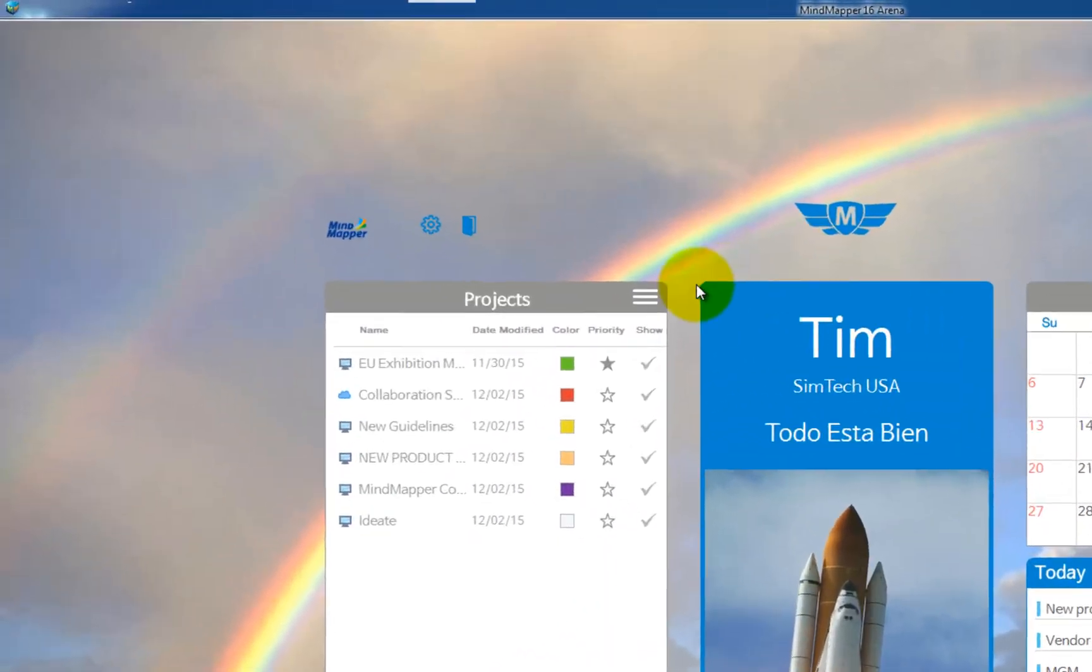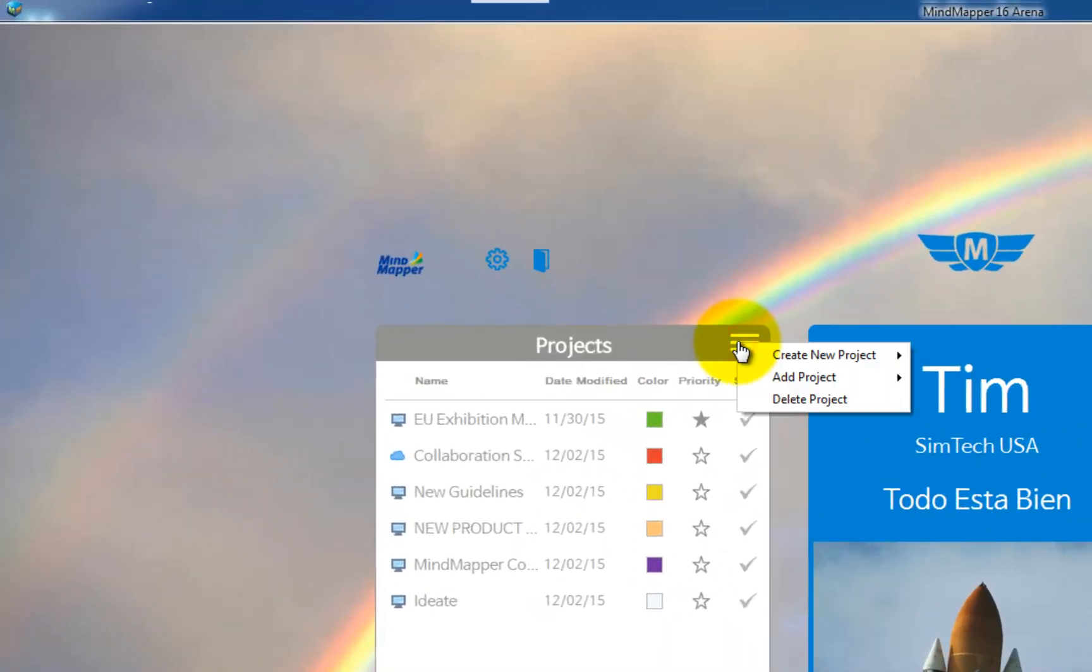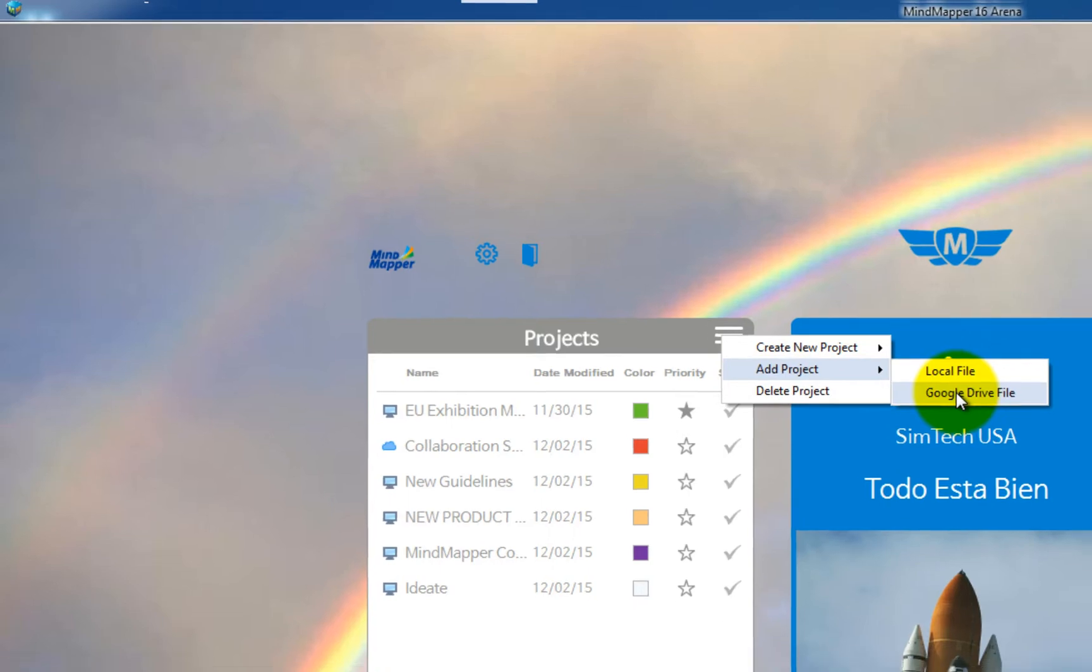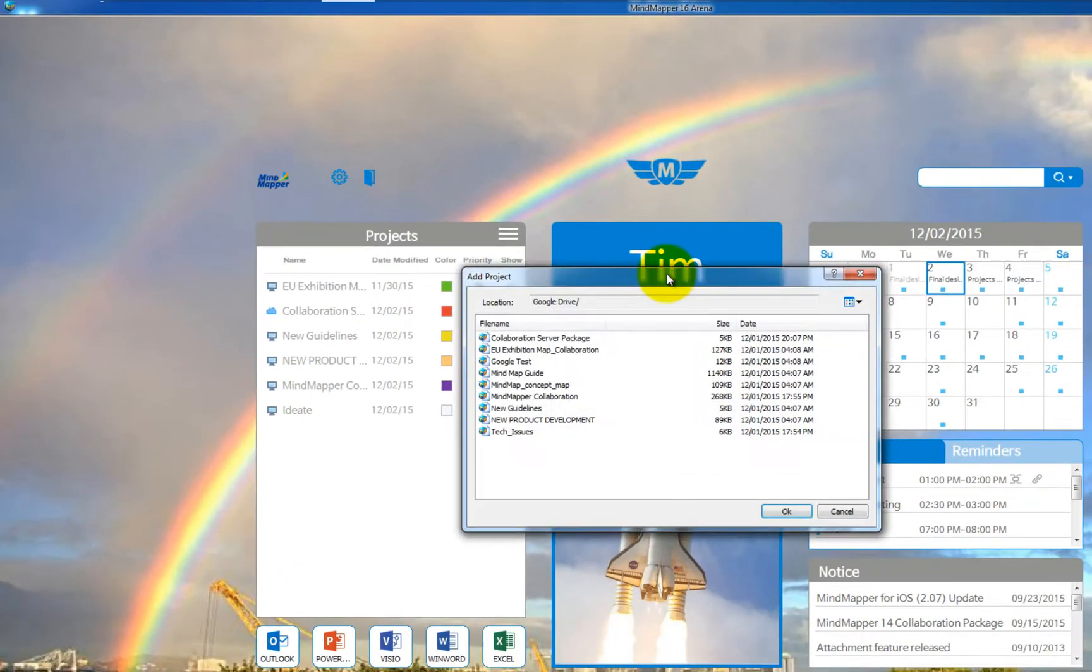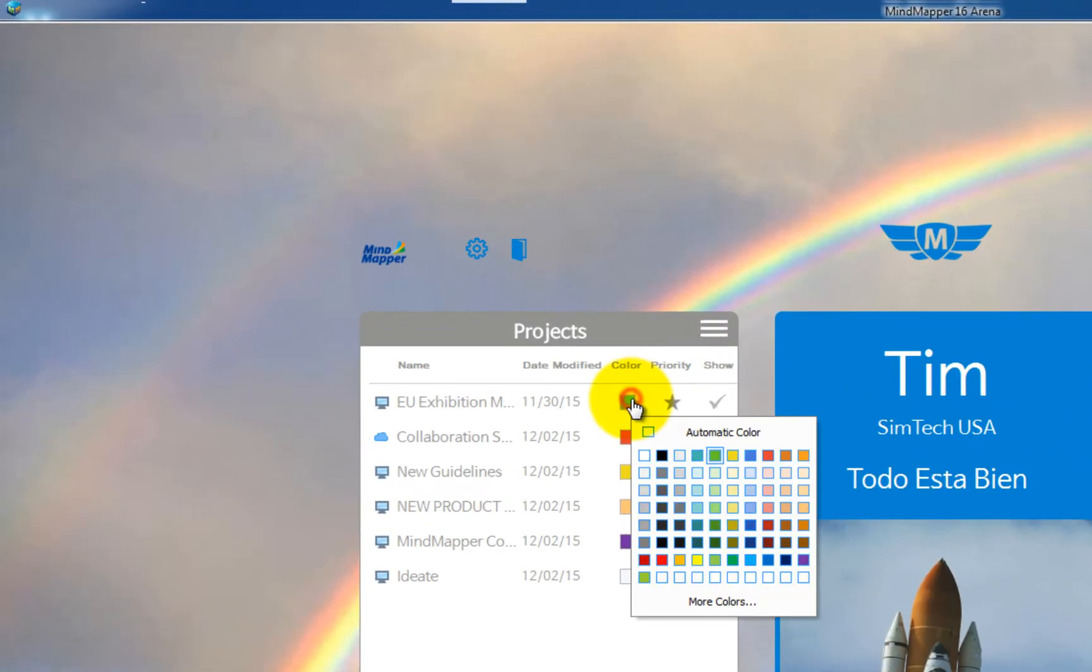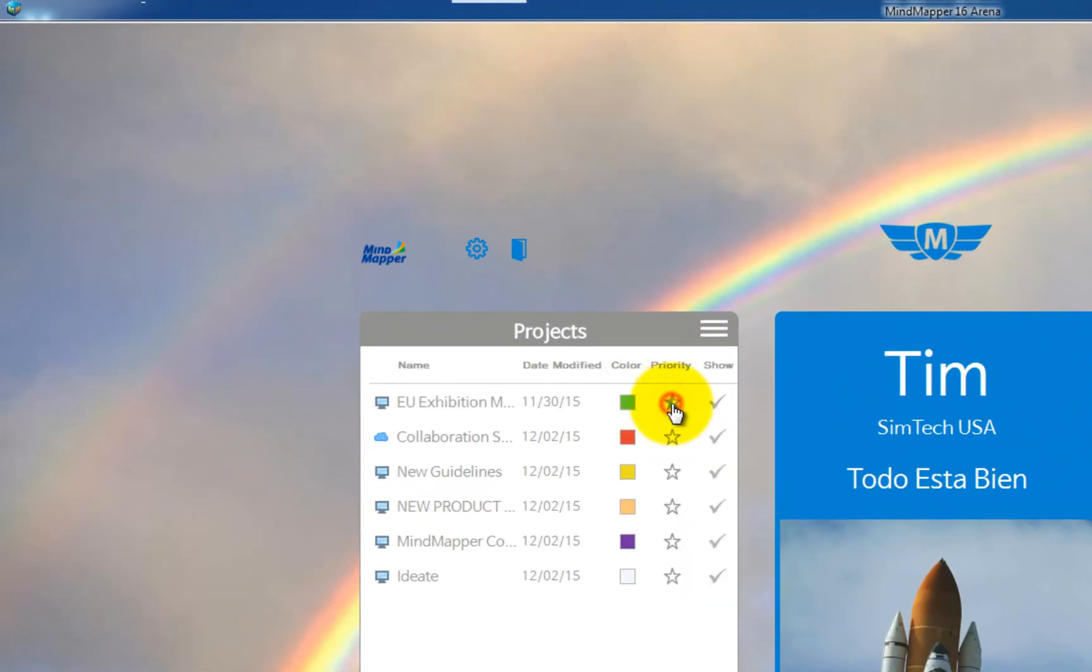Use the menu button to create new blank project maps or add existing maps from local or Google Drive. Add colors, assign priority, and decide if you want the schedules from the map displayed on the planner.